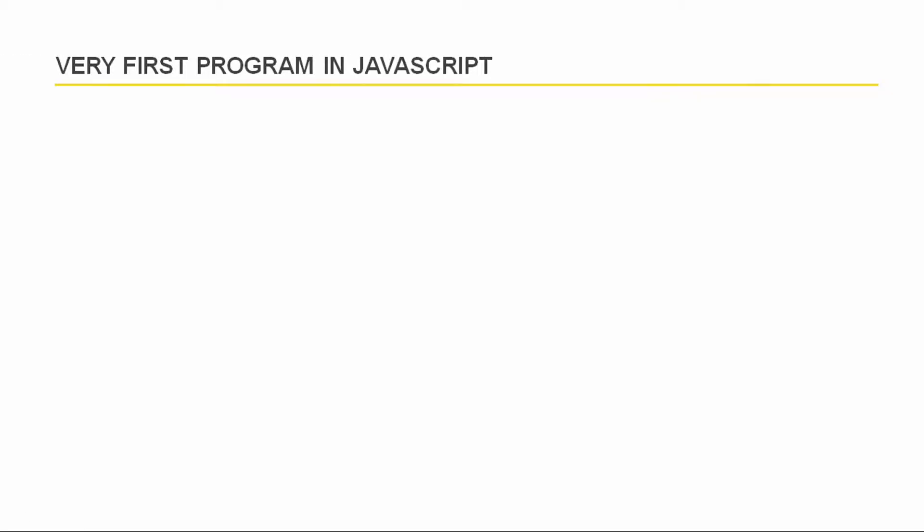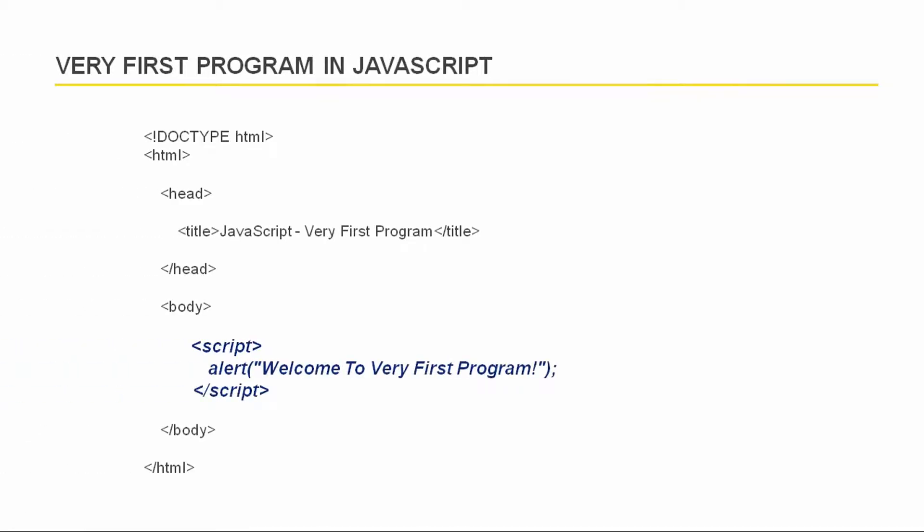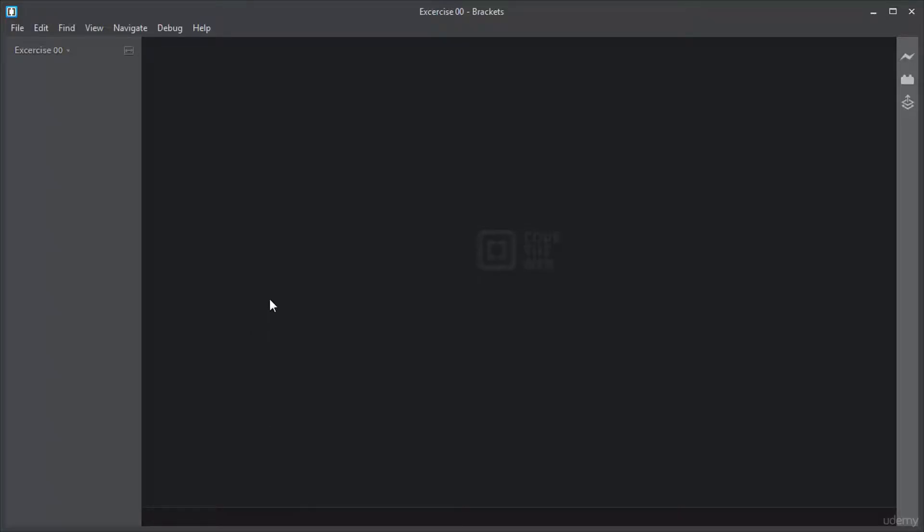Hi, welcome to this video. In this video, I will write the very first program in JavaScript. I will keep things simple so you can get started with JavaScript programming. Let me open the Brackets code editor to get started.